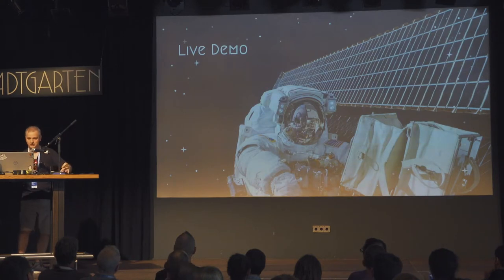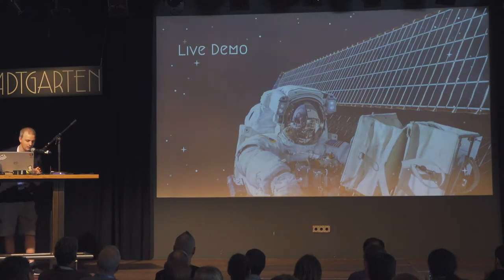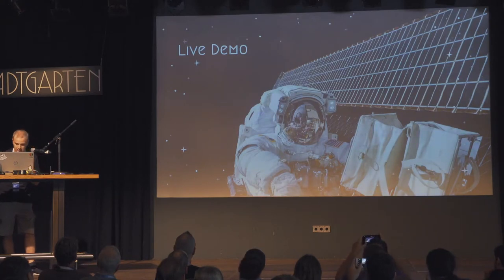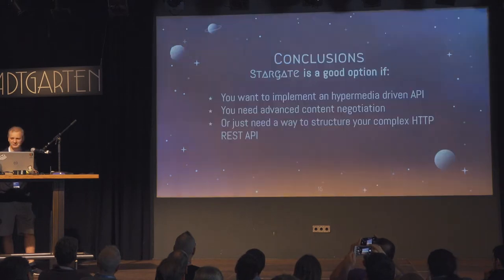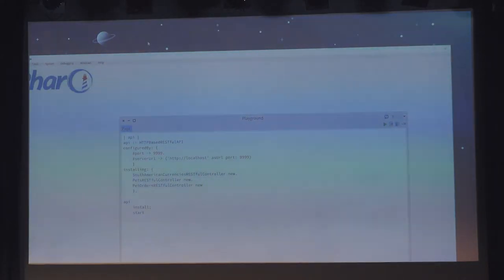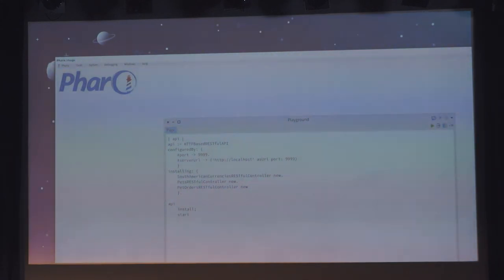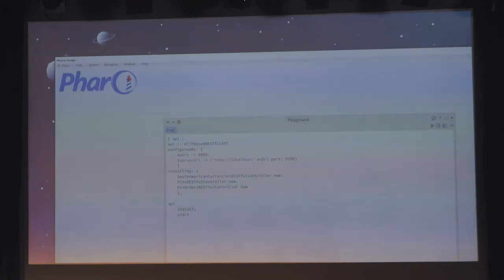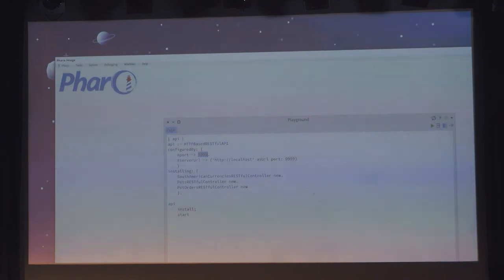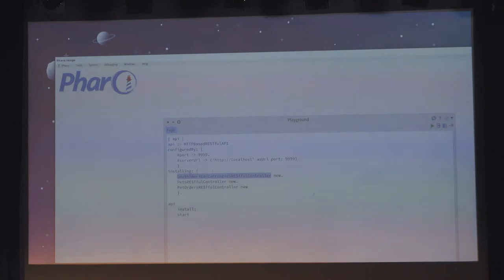I will do a live demo. I have some APIs prepared. First, I will start the server. This is a RESTful API configuration — start it on that port and serve at that location. In production this would be the domain. Then install the controllers. This is a crazy API but it's just for the demo. We will have some way to get American currencies, pets, and pet orders.